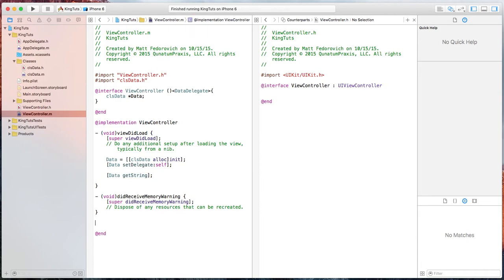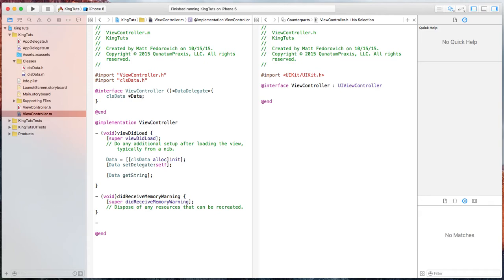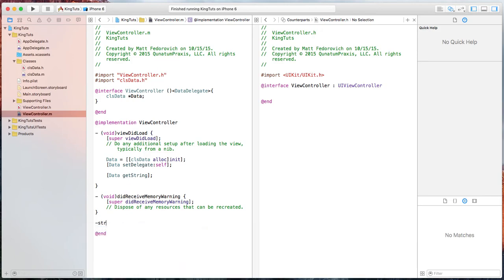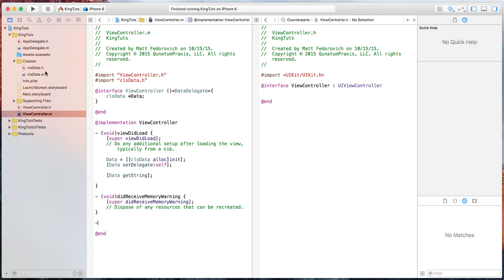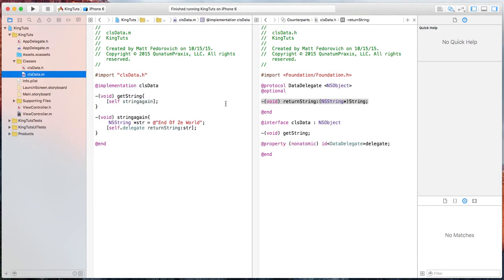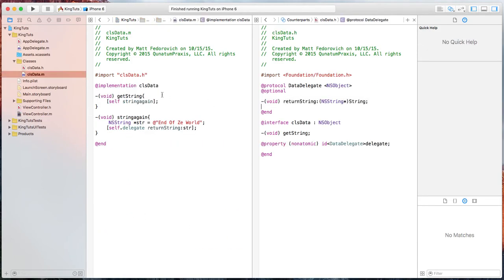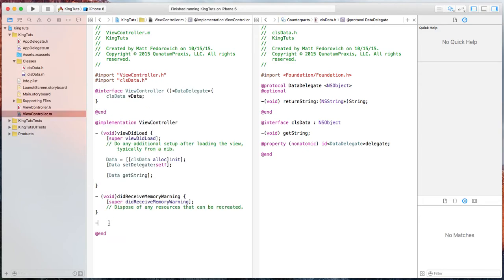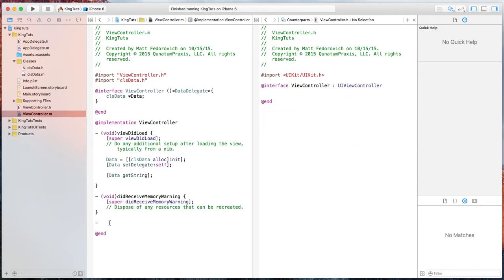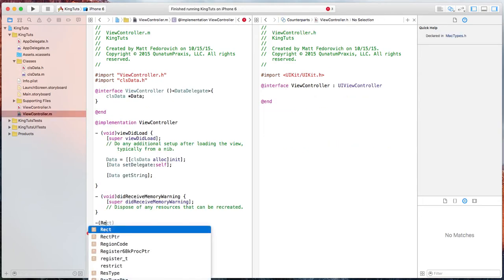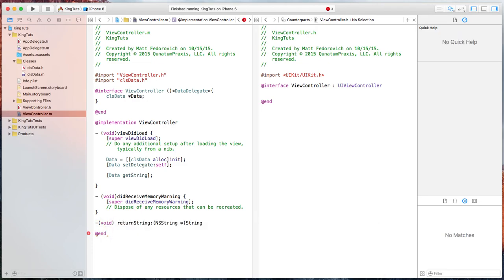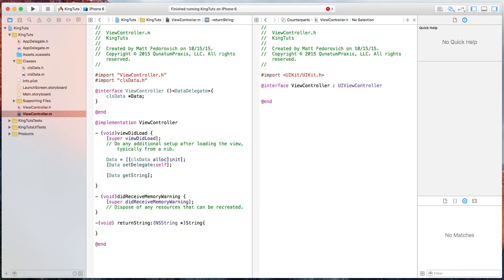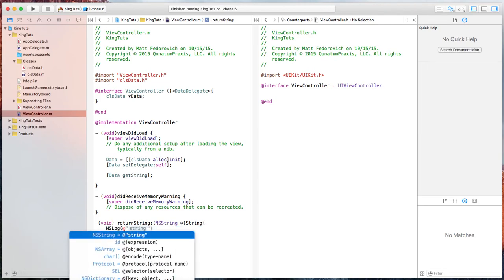And we have to also set up our return string. Or is it string returned? Let's go back and find out what that was. Return string. Okay, you can see that auto populates right there. So now we have that string and we can log that out.